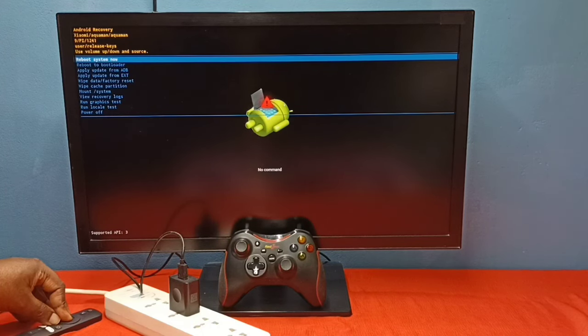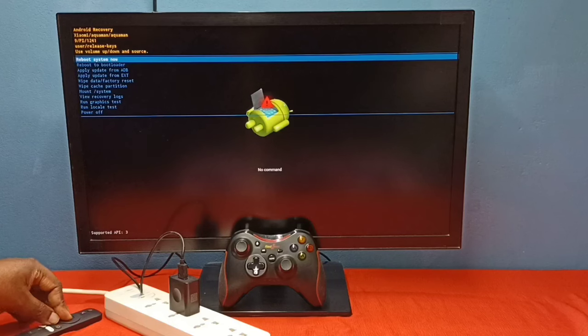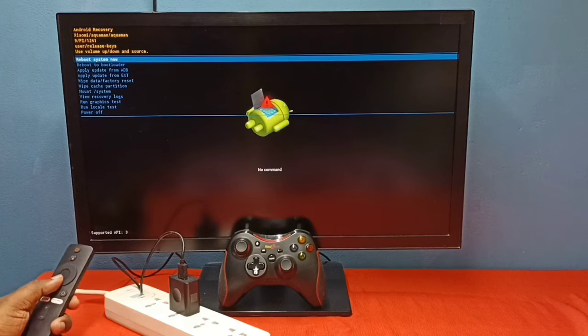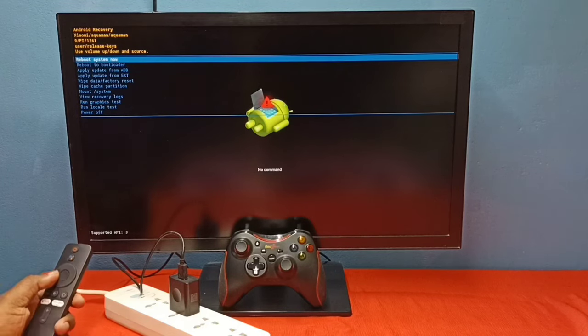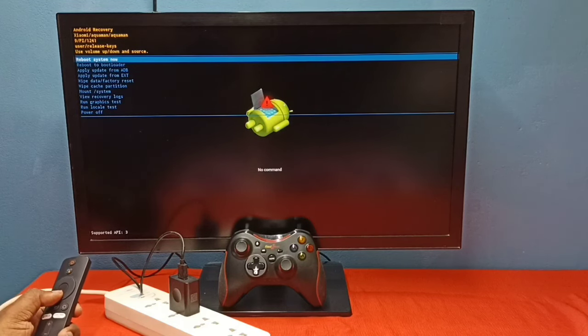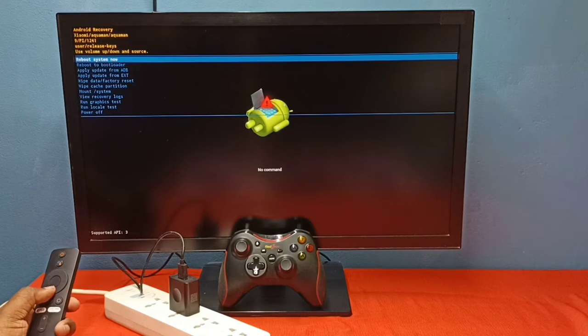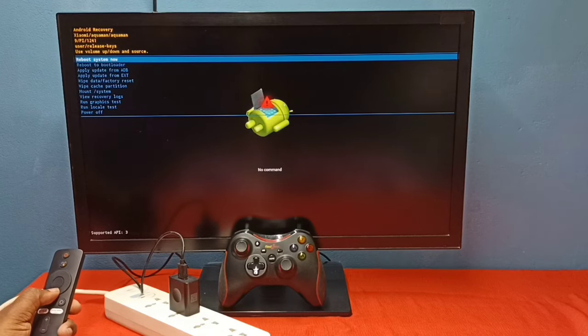See, so this is the recovery screen. Now we can release the select and back button. So here we can see the options: reboot system now,